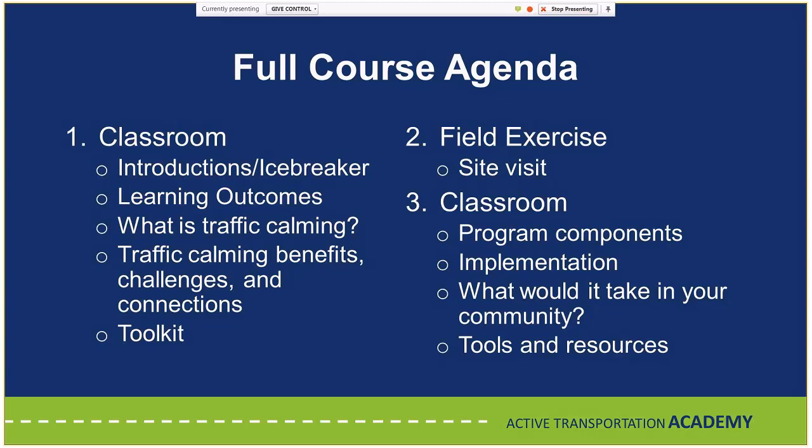After the field exercise, you return to the classroom and go through in detail what goes into these programs and how to develop their components. The goal is for you to leave feeling comfortable and confident to immediately begin implementing a traffic calming program in your community. The course includes a tools and resources section covering different tools, techniques, funding, programs, policies, and laws to help you get started.